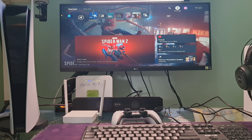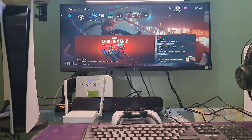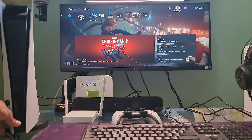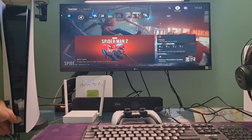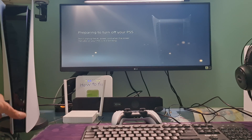Method 1: Power cycle the PS5 and router. First, turn off the PS5 console by pressing and holding the power button until you hear a second beep.